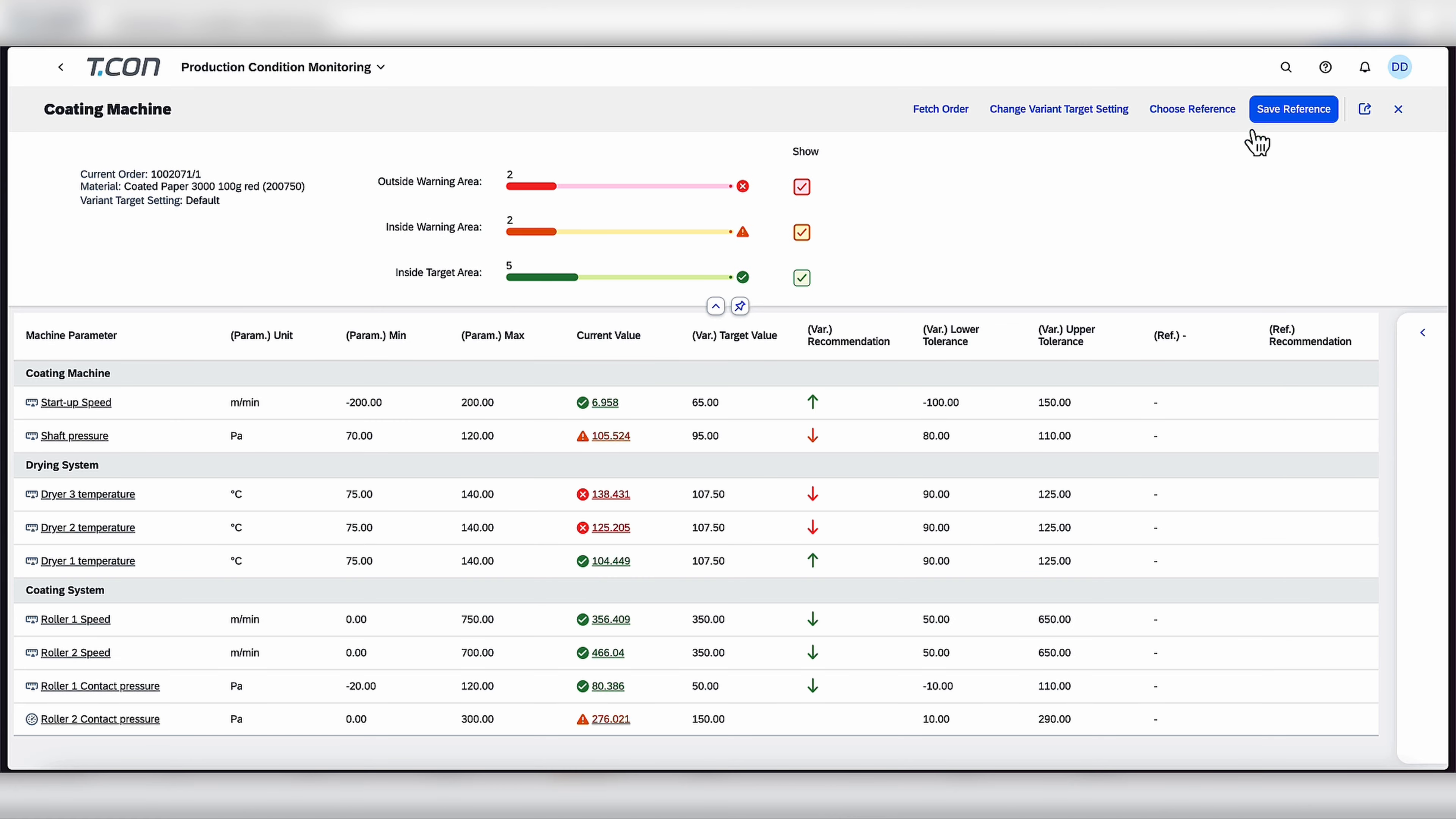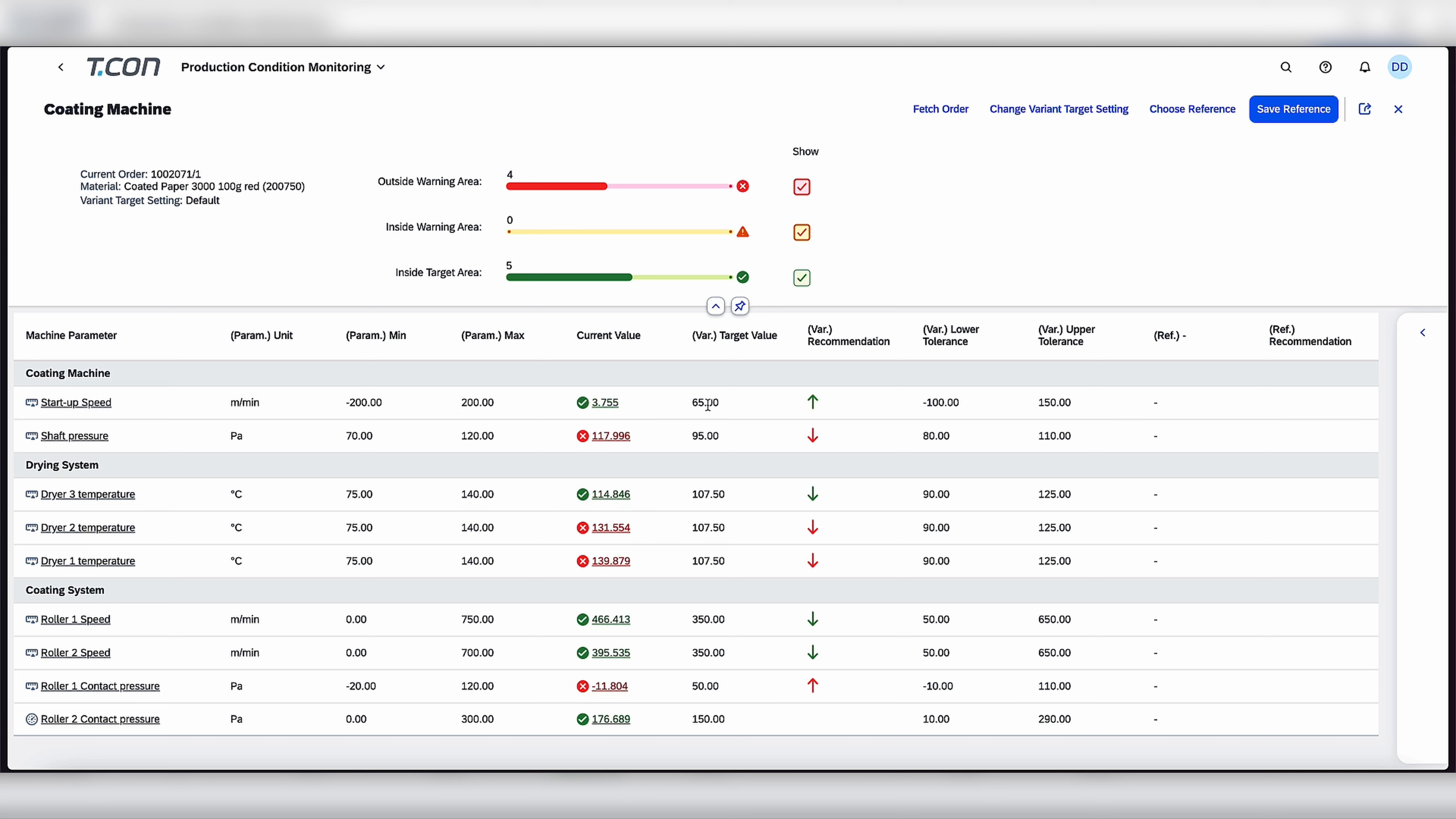And then we are going to end up in our tool, production condition monitoring. And here you can see various different parameters of the machines and the setups that we have currently going on. For example, you can see the coding machine, as well as some parameters for minimum, maximum, and current value, as well as target value that we have going on.